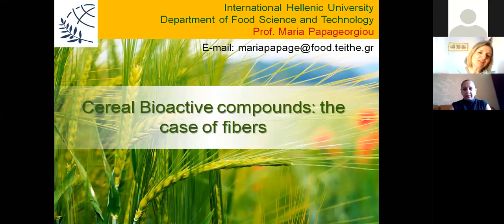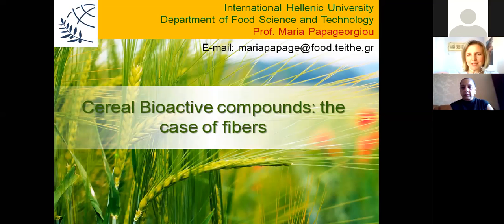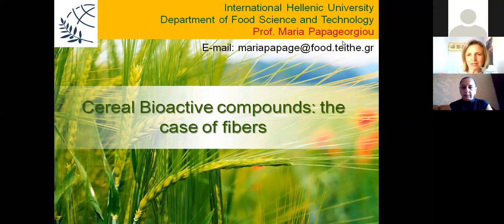I'm involved in international organizations of cereal research like the International Association of Cereal Chemists and Technologists, the ICC, and the Cereals and Grains Association, formerly AACC. So I'm trying to follow all of the developments regarding my field of research in a worldwide environment.